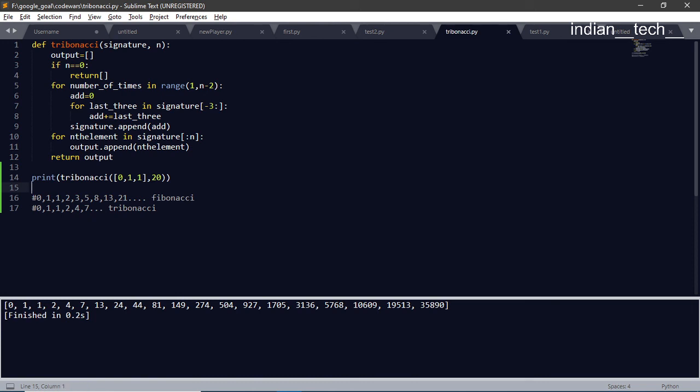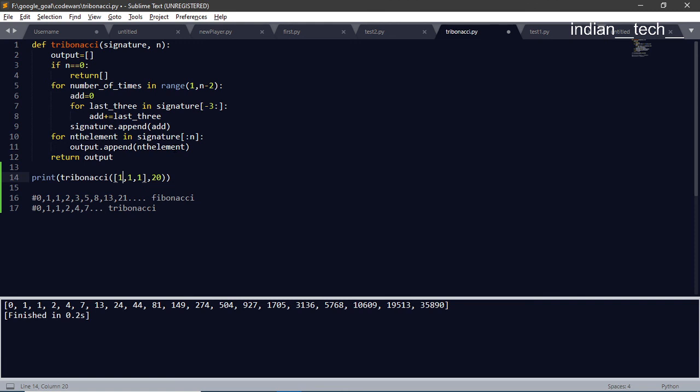0, 1, 1, 2, 4, 7, then 13, 24, 44, 81 and like that. The 20th element is 35,890. So it gets bigger and bigger every time. Let's change the input array.